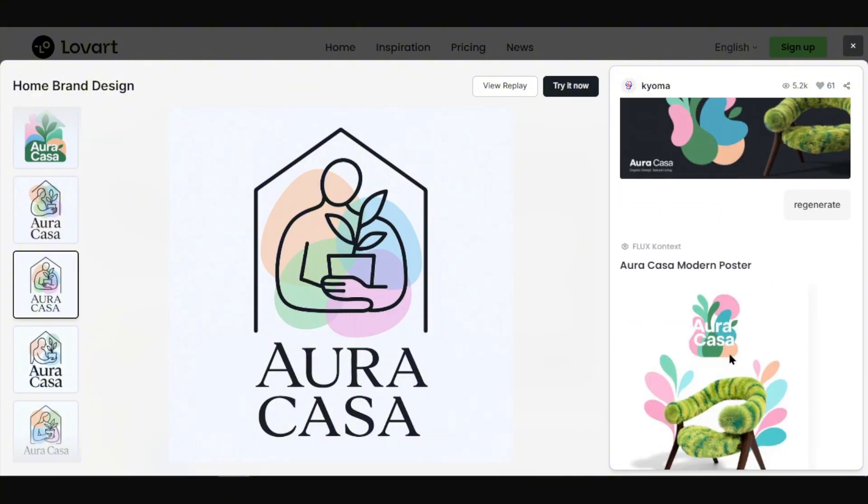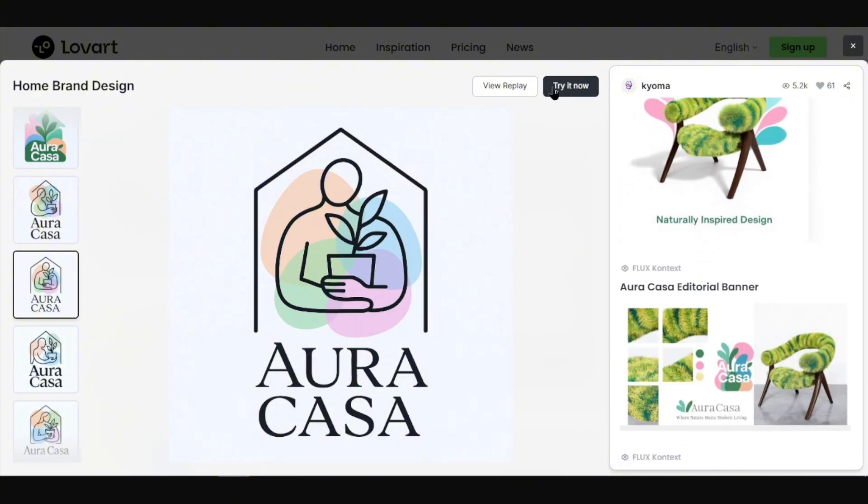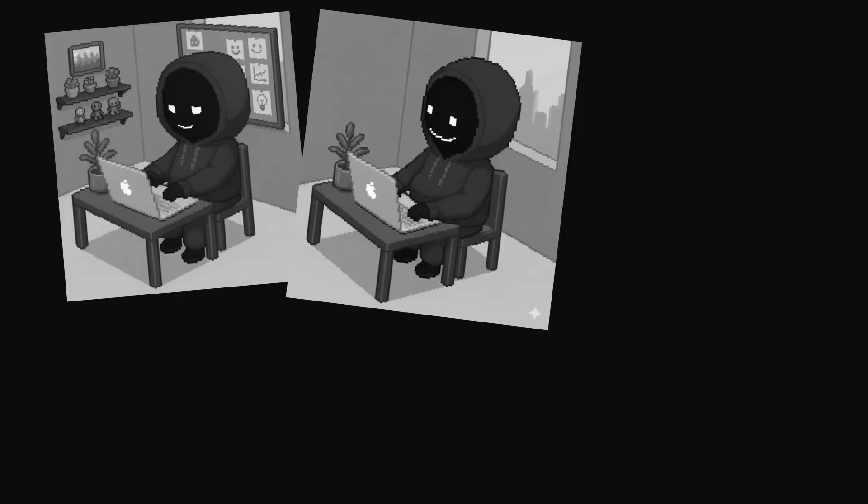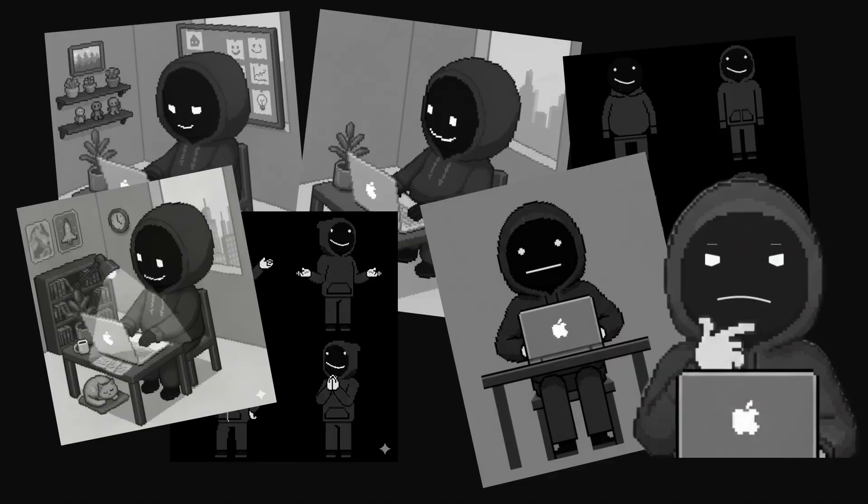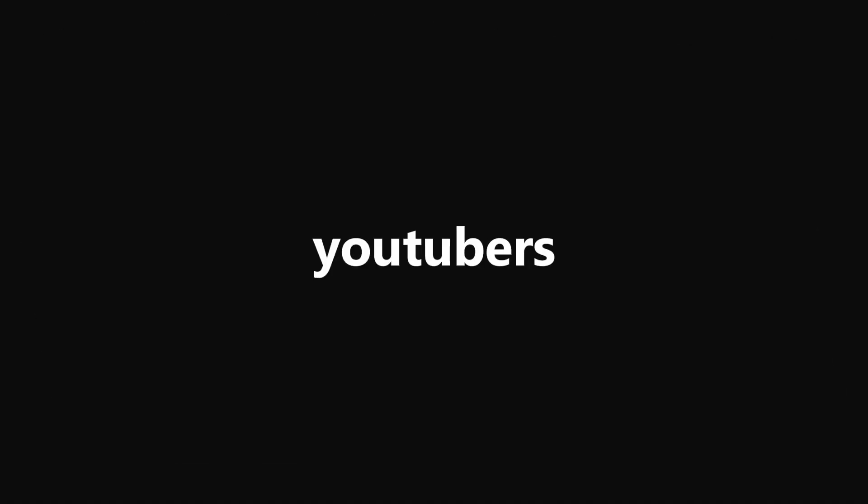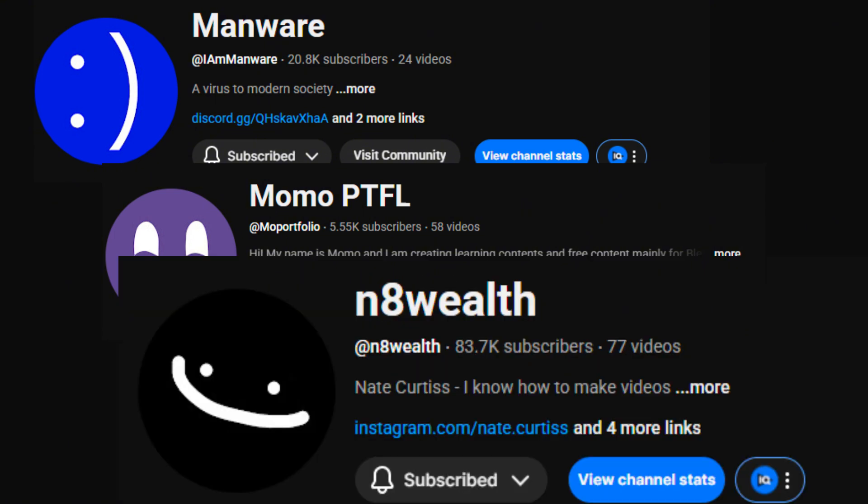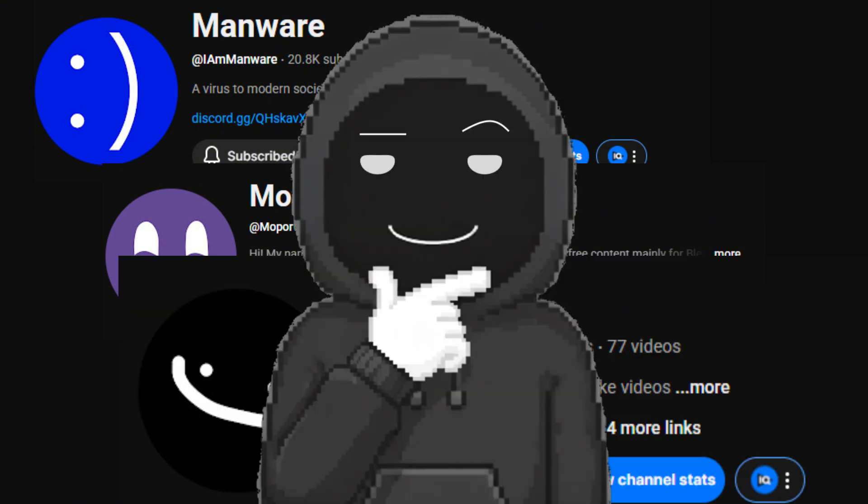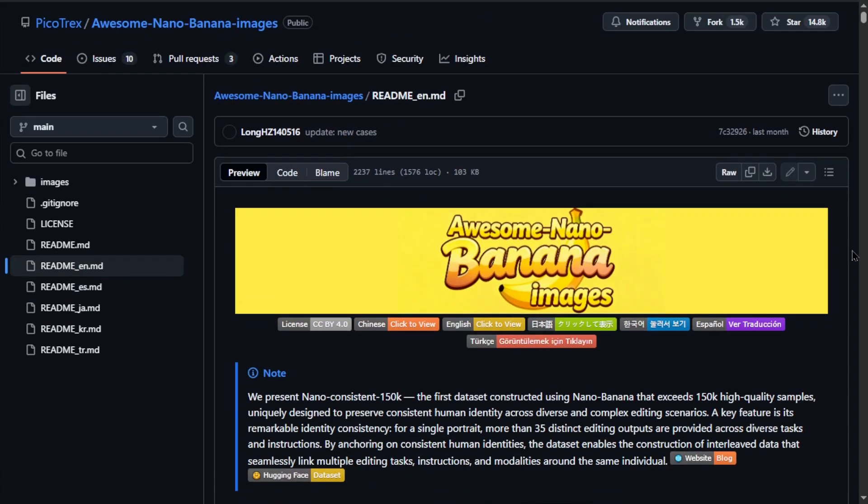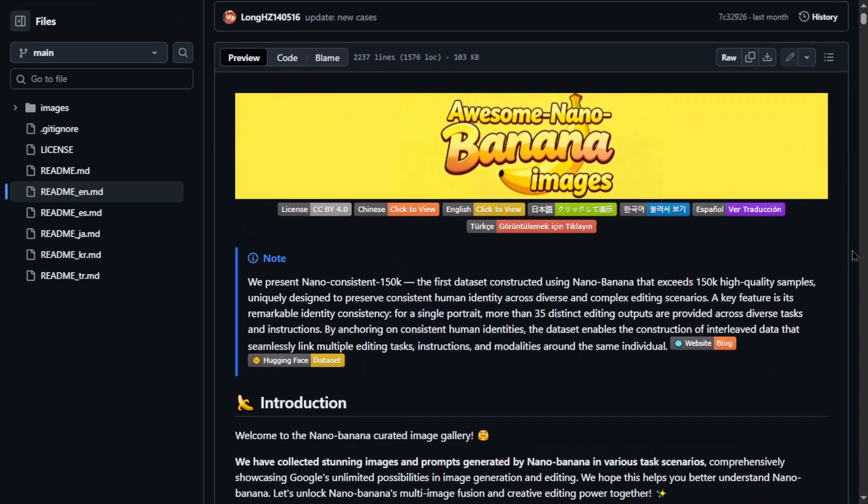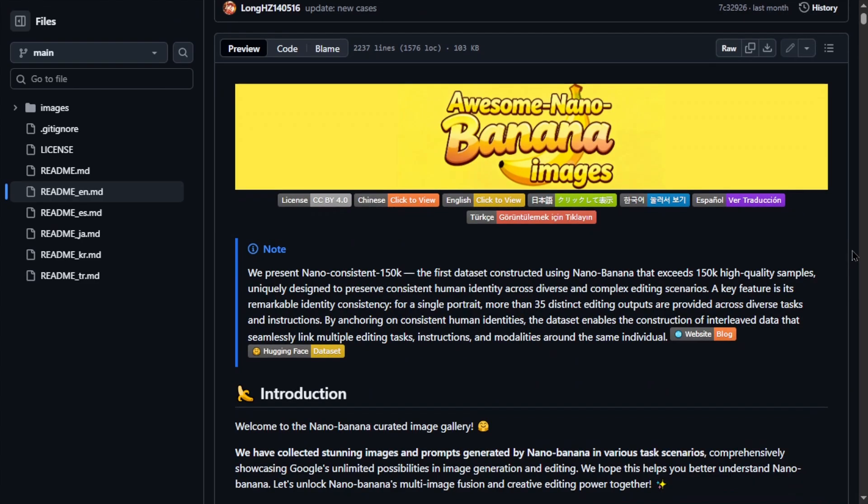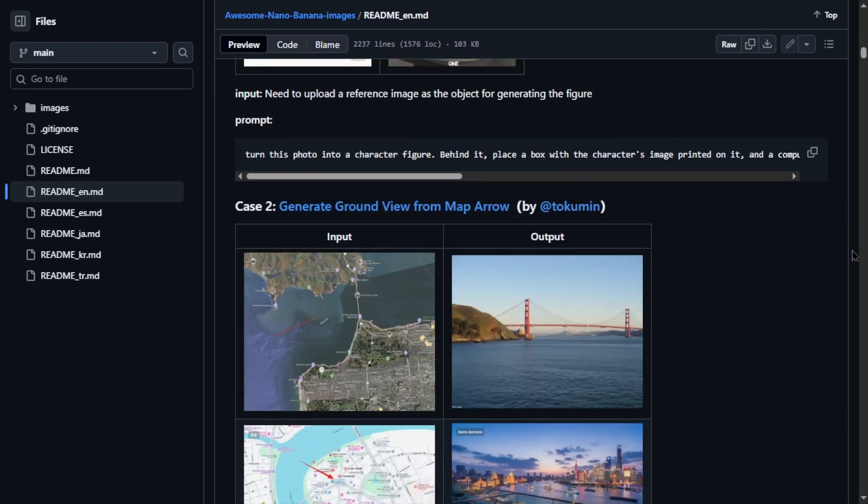They also have templates and customization options to match your brand style, plus it keeps your branding consistent across all your visuals so that everything looks like it belongs together. I used it to create these images for this channel's branding. I noticed a lot of YouTubers have those smiling face logos, so I wanted something unique for my own brand. What do you think?